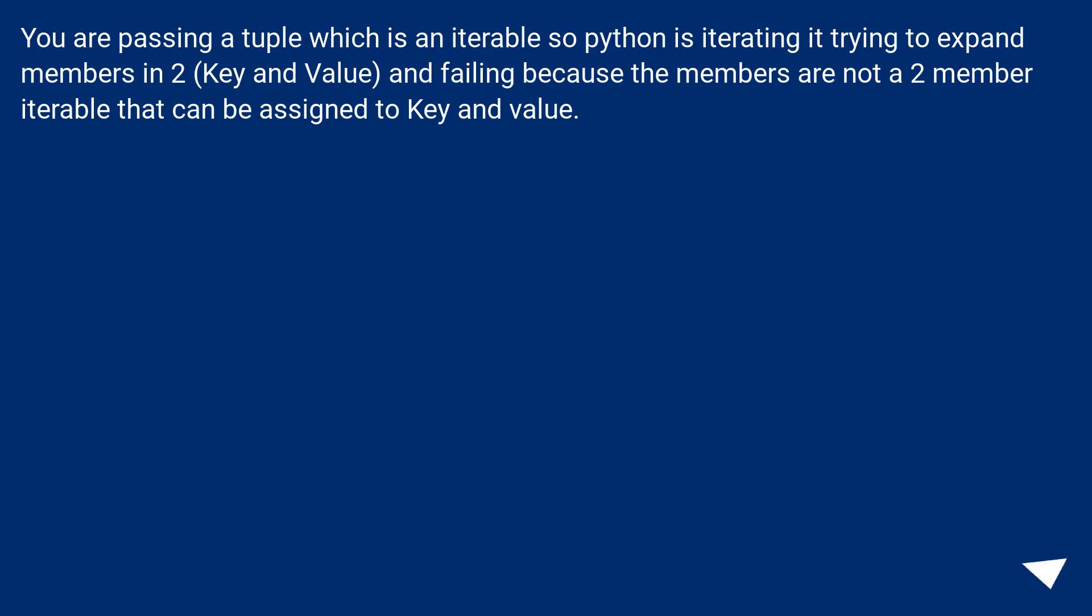You are parsing a tuple which is an iterable, so Python is iterating it trying to expand members into key and value, and failing because the members are not a two-member iterable that can be assigned to key and value.